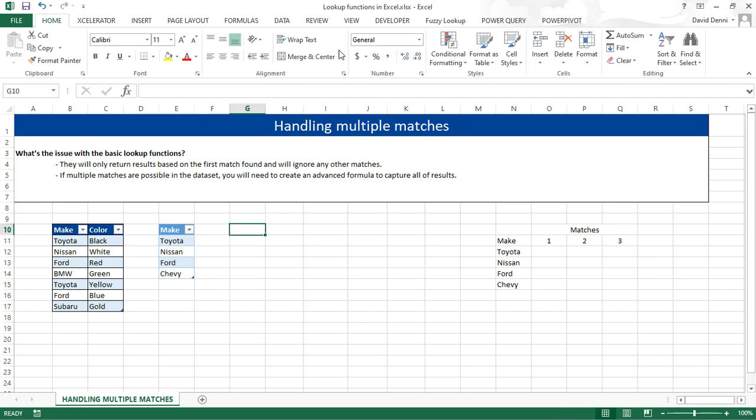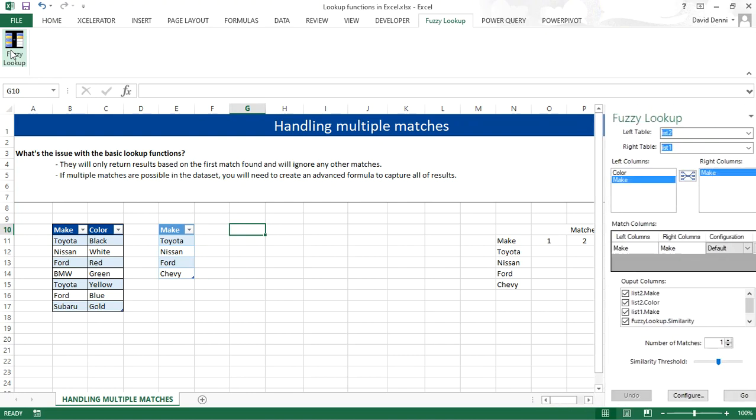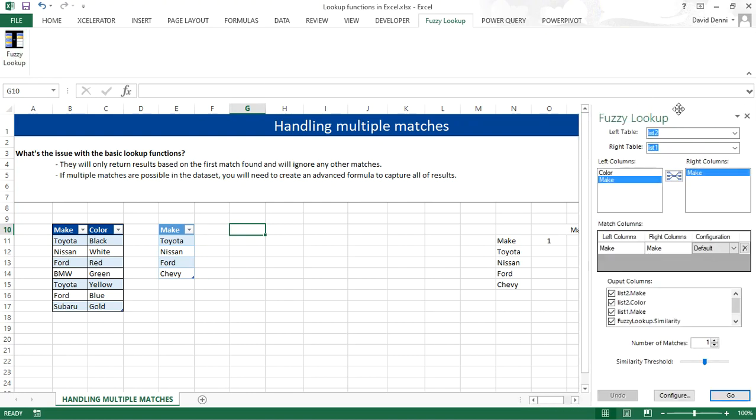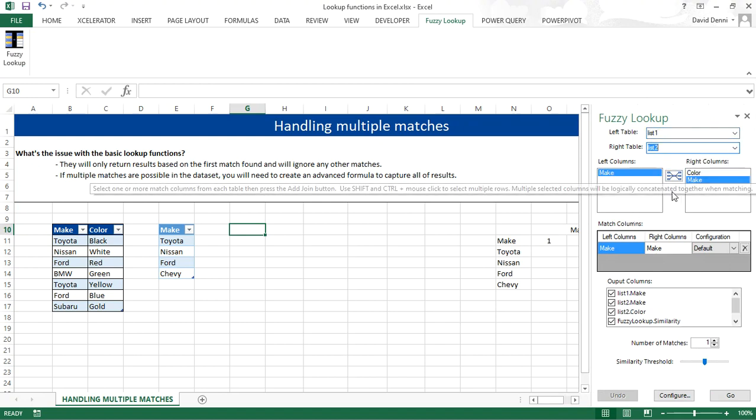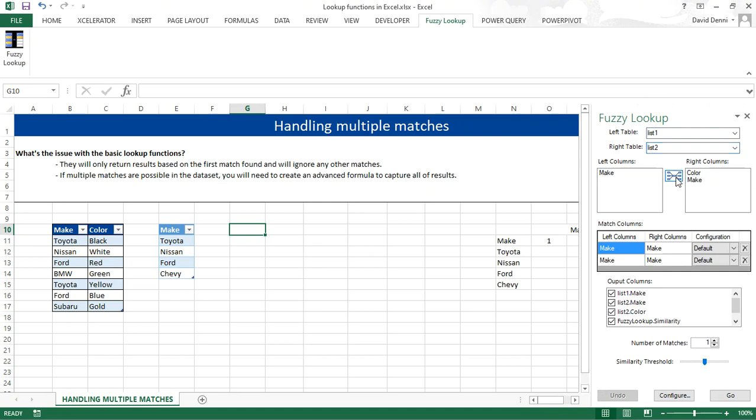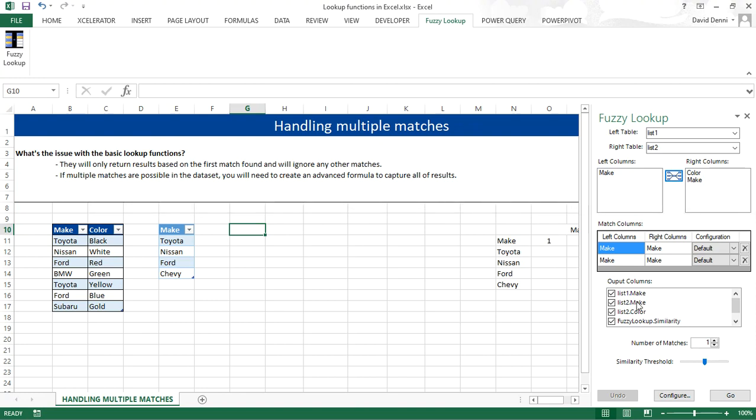And now let's launch the fuzzy lookup on the ribbon. Fuzzy lookup, fuzzy lookup. And I want the left table to be LIST1, my right table to be LIST2. I want to match my MAKE. I'm going to click on the button in the middle of the two lists.